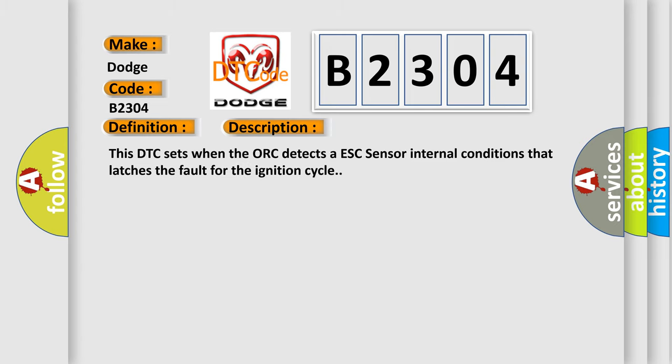This DTC sets when the ORC detects a ESC sensor internal conditions that latches the fault for the ignition cycle.